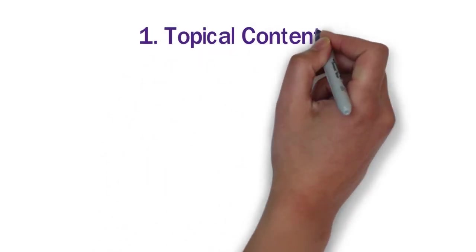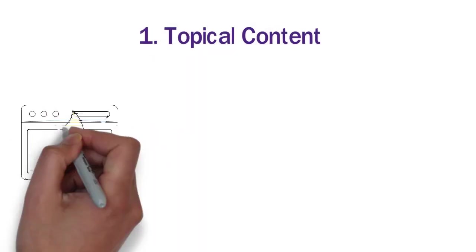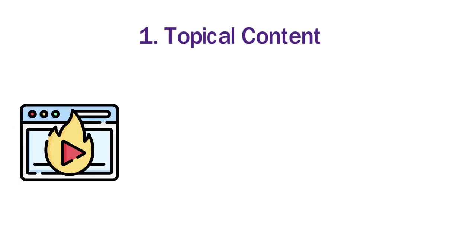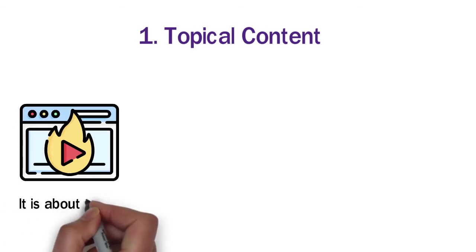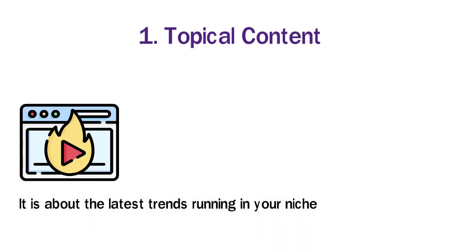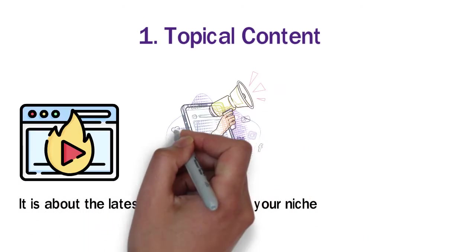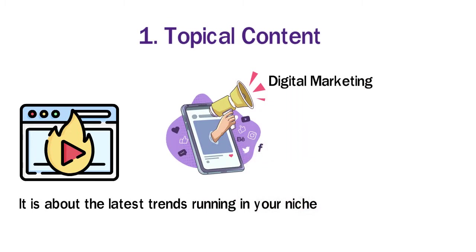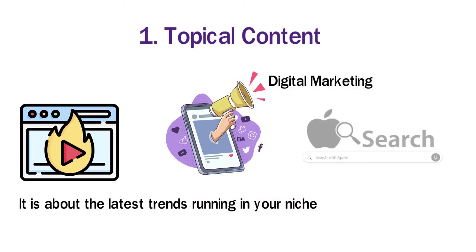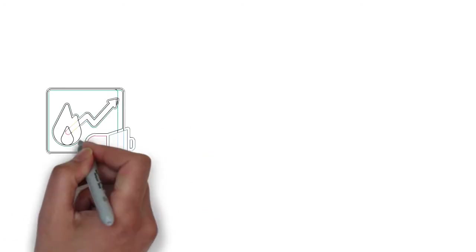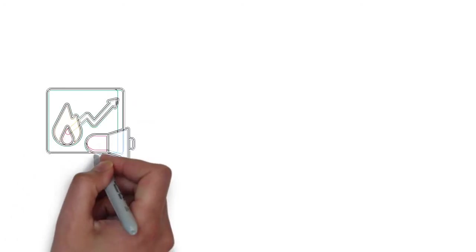1. Topical Content. We also call it Trending Content. It is about the latest trends running in your niche. For instance, if you teach digital marketing, you should know that Apple is launching its own search engine, so it can be a trending topic in digital marketing.